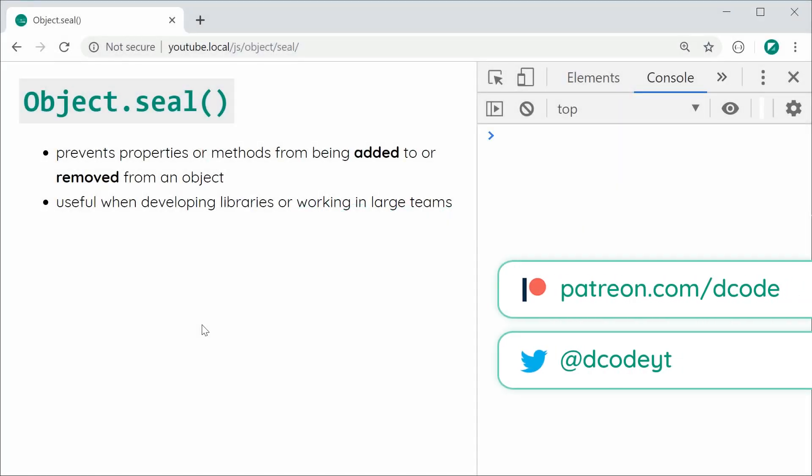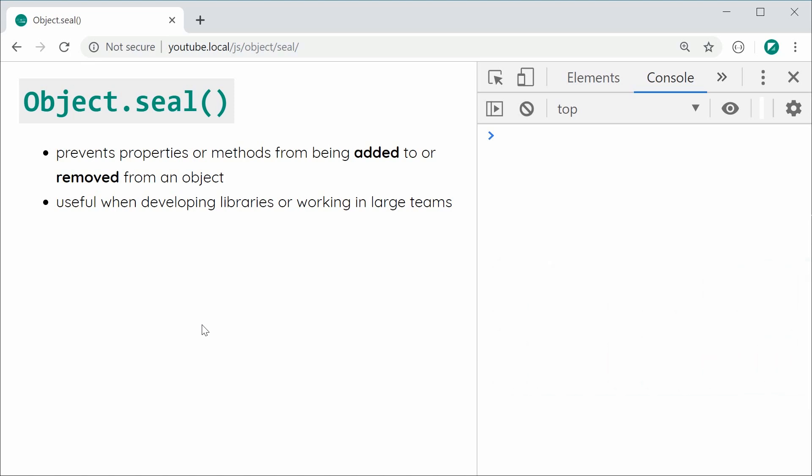Hey guys, how are you going? In this video I'm going to be showing you how to use the Object.seal function in JavaScript.